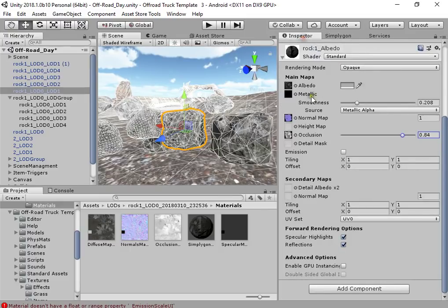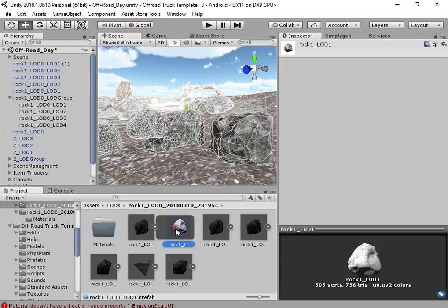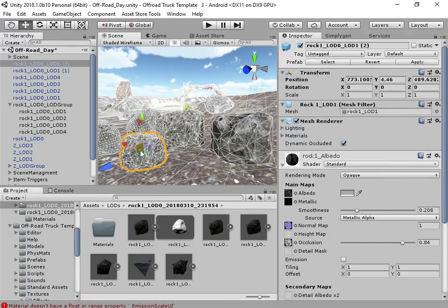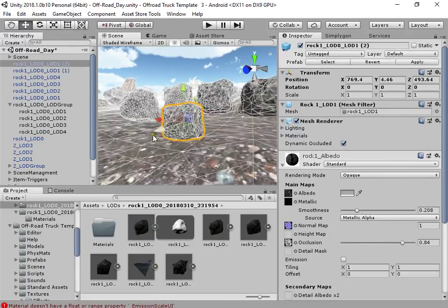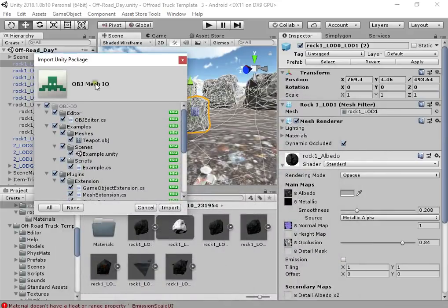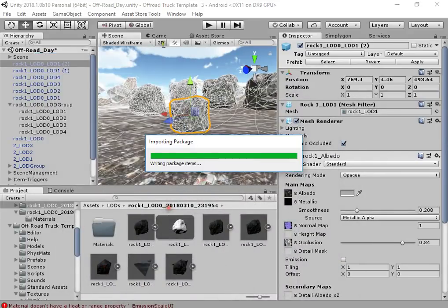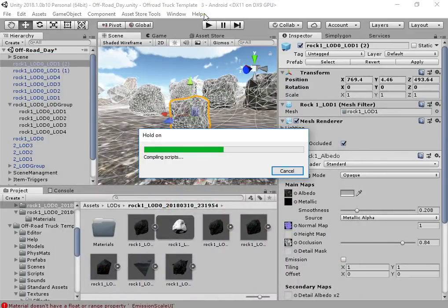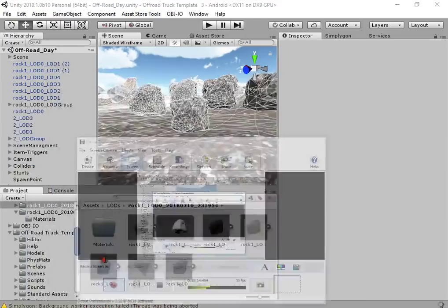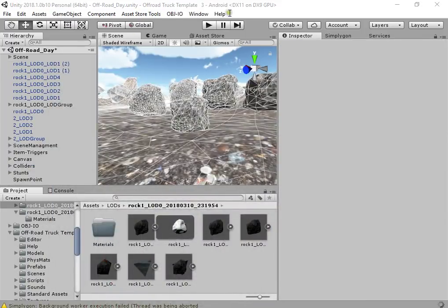Finally, you can see your model format is prefab. You can easily export your model with this free package.